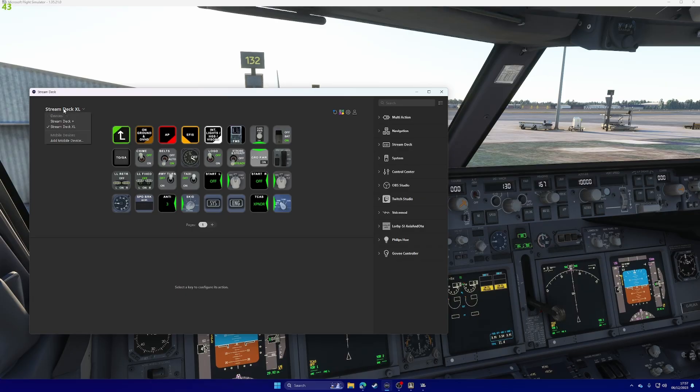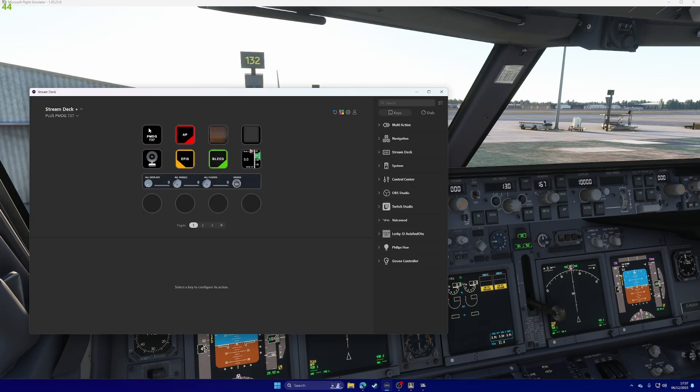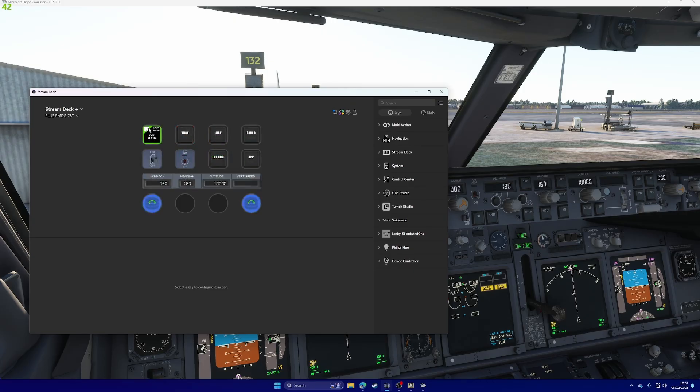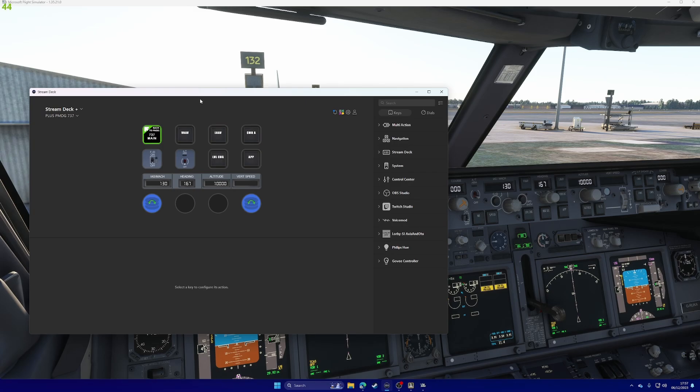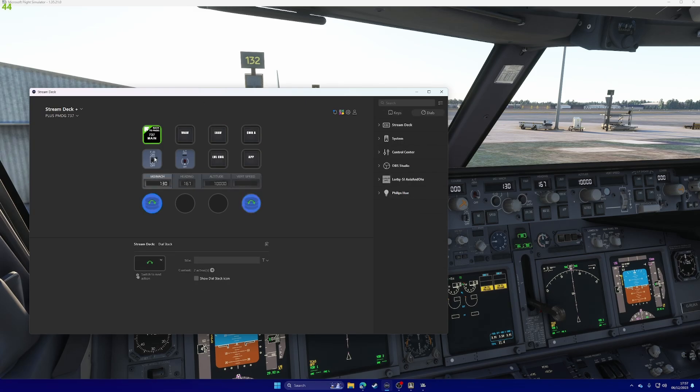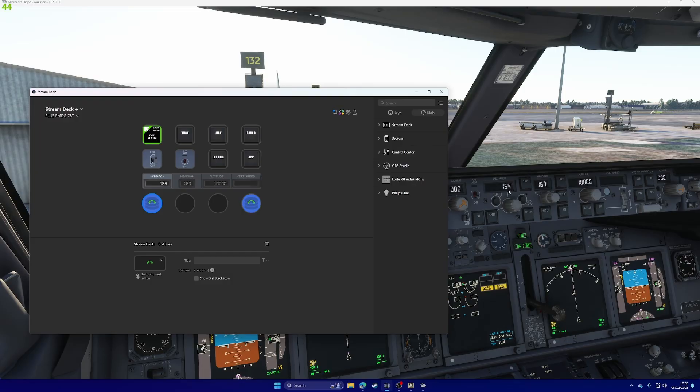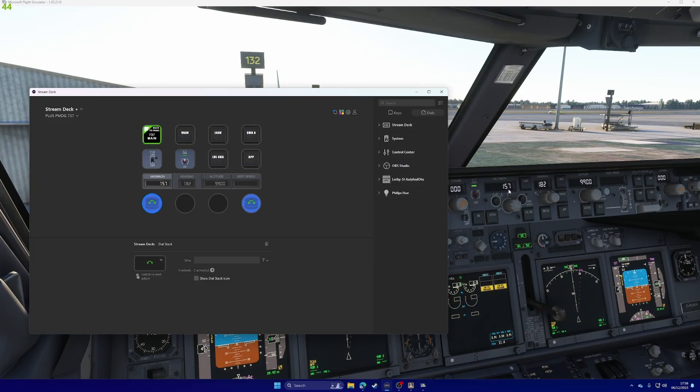If I then pop over to my Stream Deck Plus, and again, load the profile, and go to autopilot. Now, the normal profile doesn't look like this. I copied these images from a different profile, just because I thought they looked nicer. But again, if I spin this, you can see that the speed window spins. Same with the heading, same with the altitude. Flight director switches, auto throttle arm switches, all works as it should.